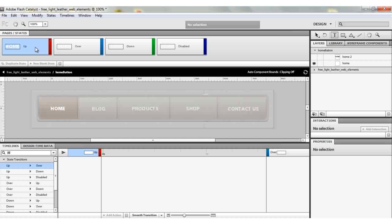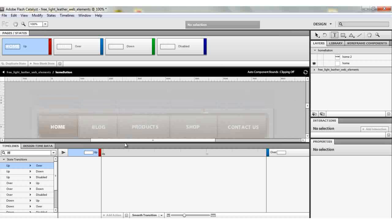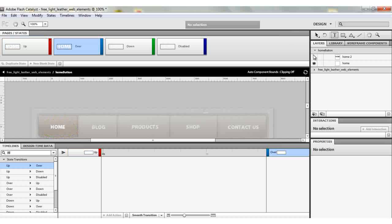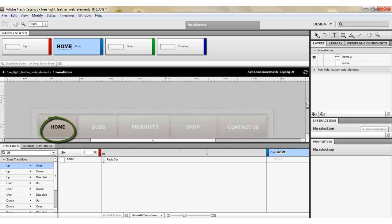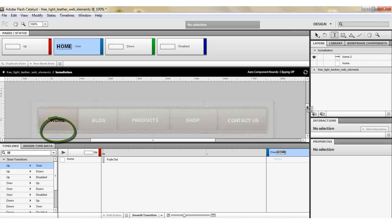On the Up state you'll see the white button is visible. Then click on Over — you want the white one to disappear and the black one to appear. Now we need to create the rotation effect, so come back to the Up state and click from Up to Over.